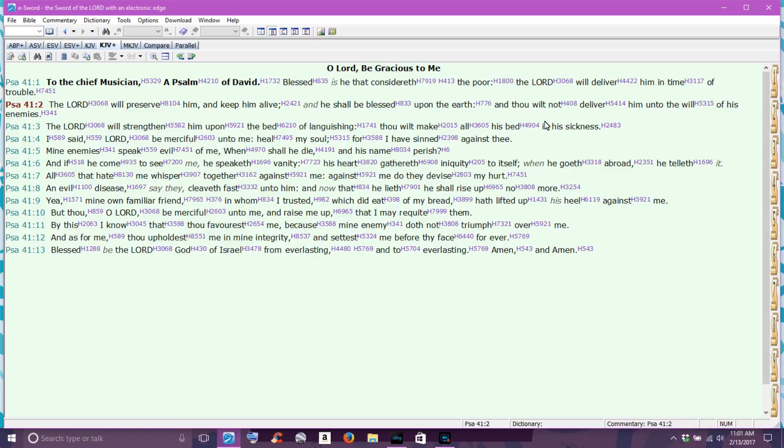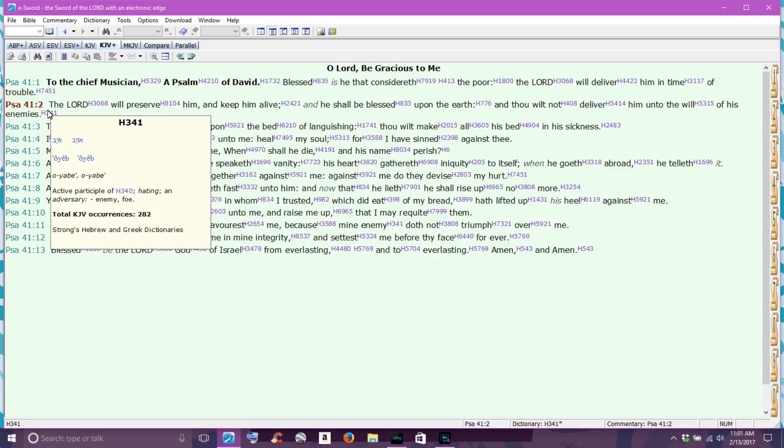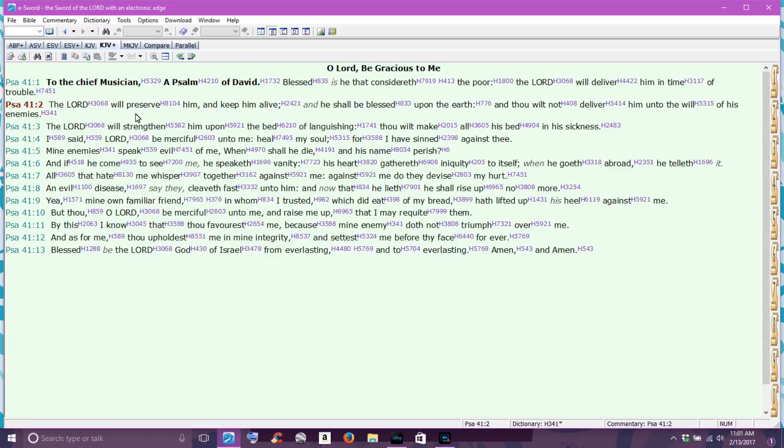The rest of the scripture here says that he will not deliver him unto the will of his enemy. Enemy here is the same as adversary, the enemy, Satan in your life, the things that he does. The Lord says that he will not let his will come to pass.